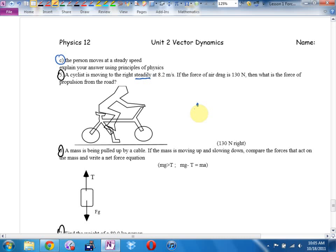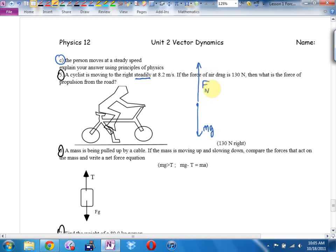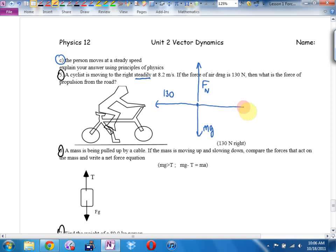Definitely gravity pulling him down. Is the cyclist sinking into the earth? No. Is he taking off into the air? Then there must be a vertical force exactly balancing out gravity — same length — the normal force. Normal actually means 90 degrees, so it's 90 degrees to the surface. The other forces: air drag at 130 newtons, and propulsion from the road — the force of friction from the tires — I'll just call it F.